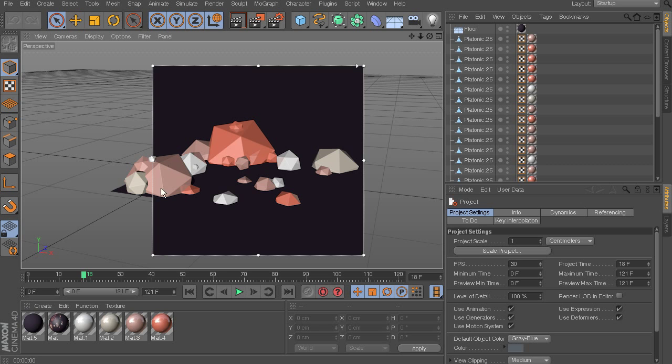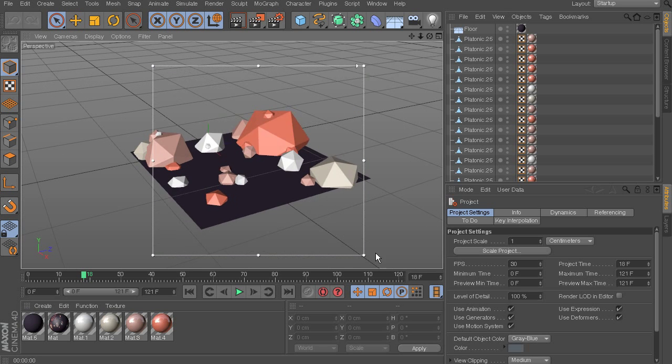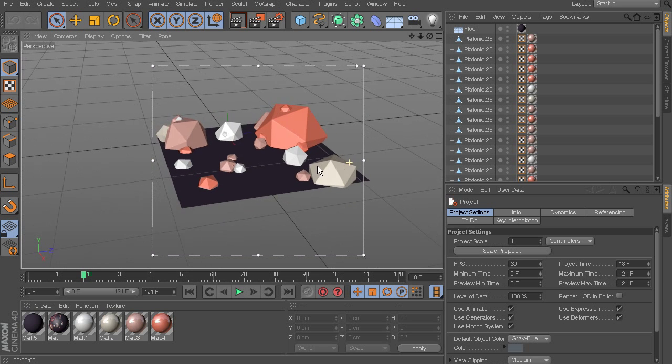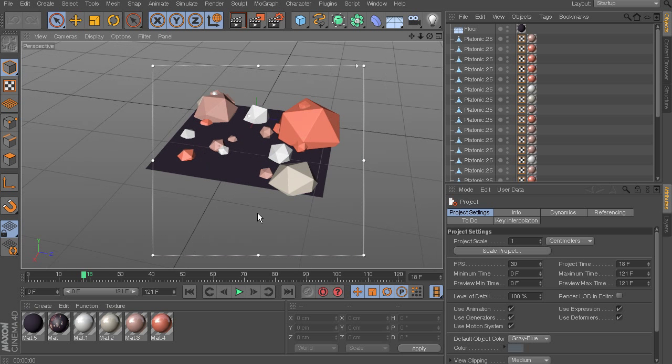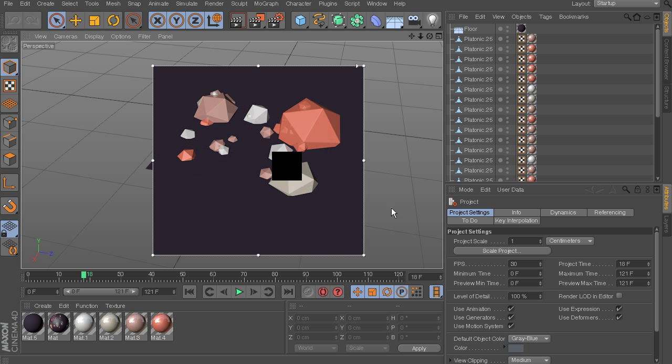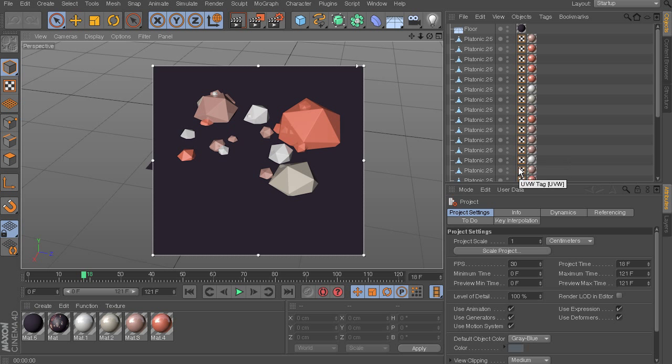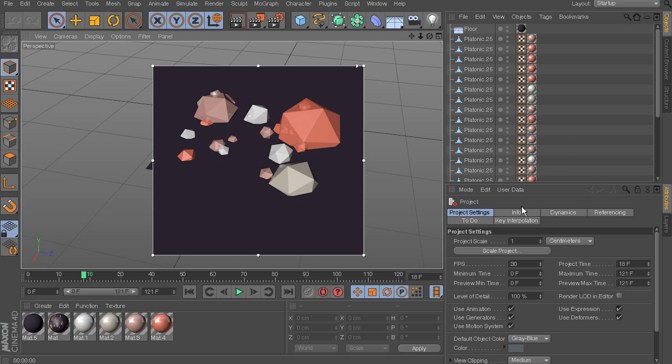And then also we can see just a little bit prettier reflections. If we kind of rotate around here, you can start to see these pieces, these platonics are reflecting on each other's surfaces. So that has been set up in these material tags here, which we won't really get into in this course.